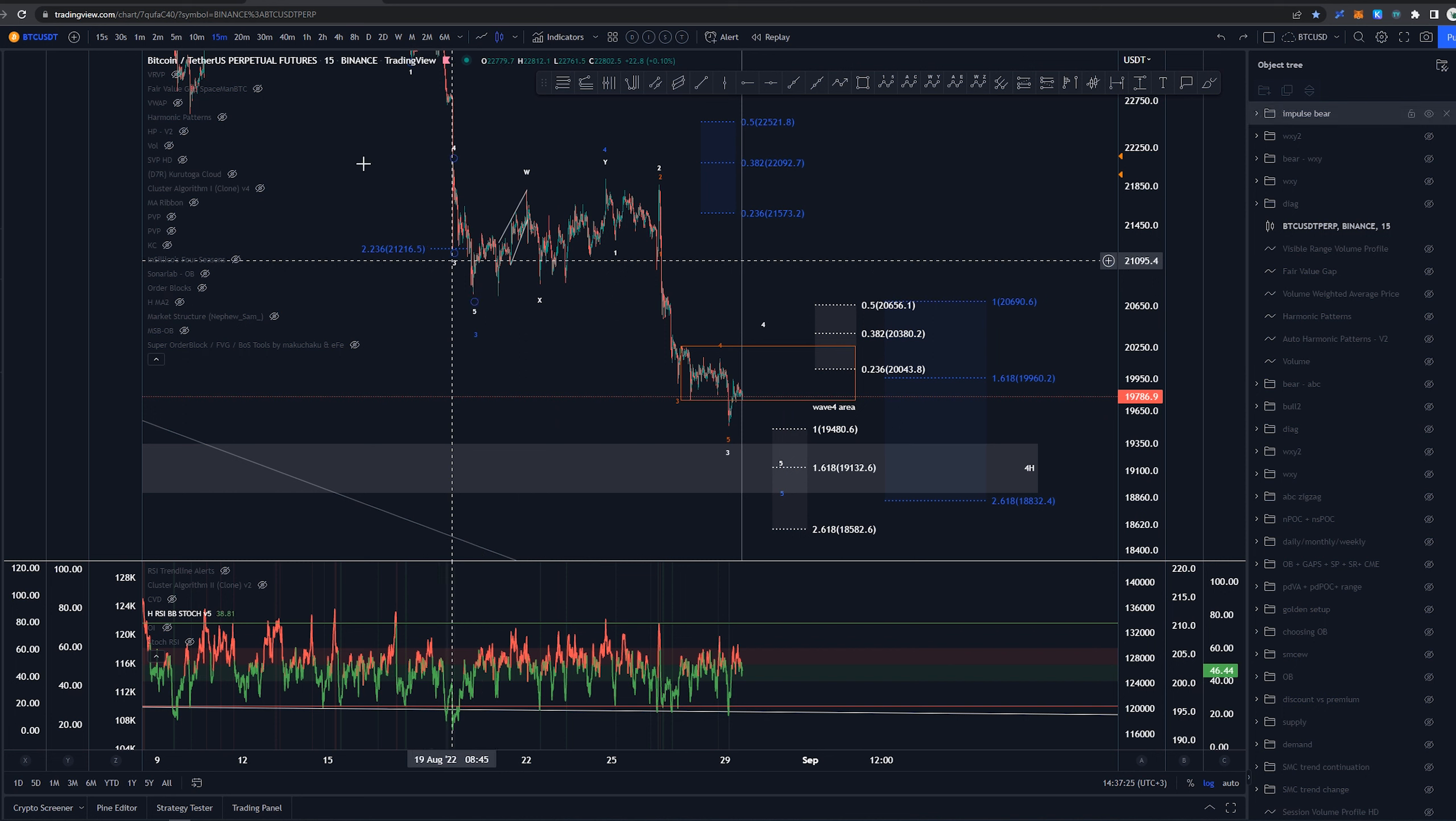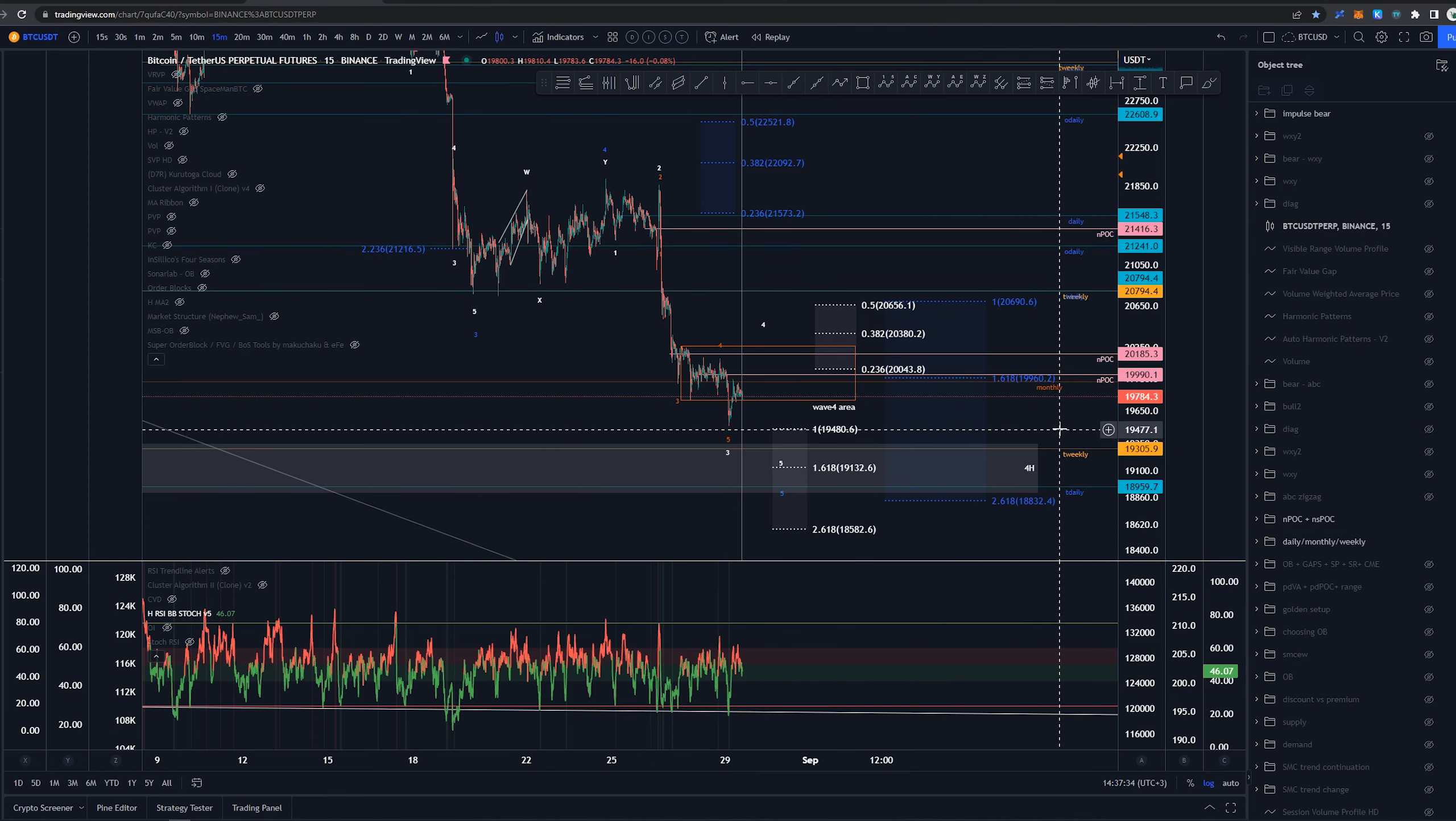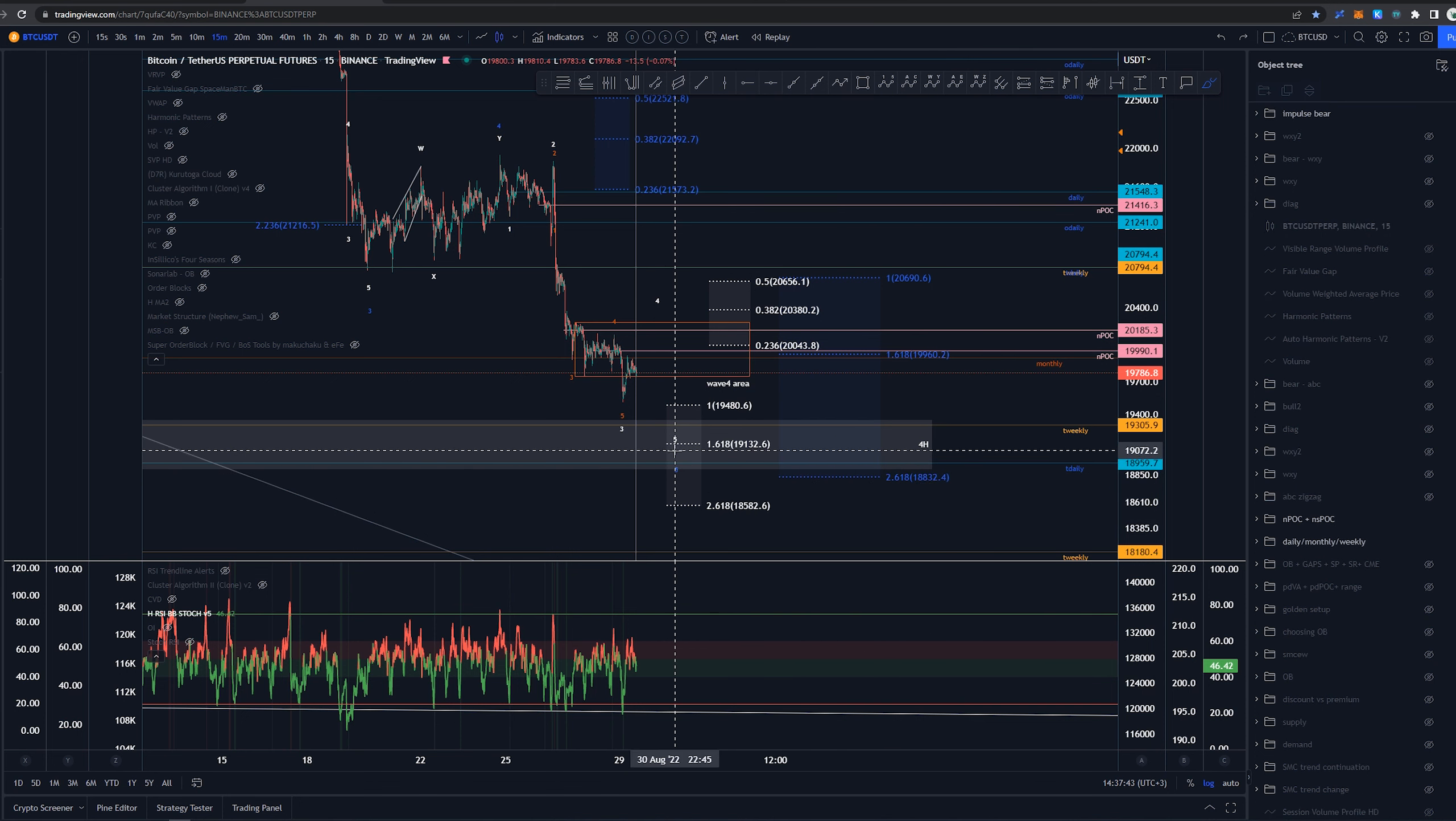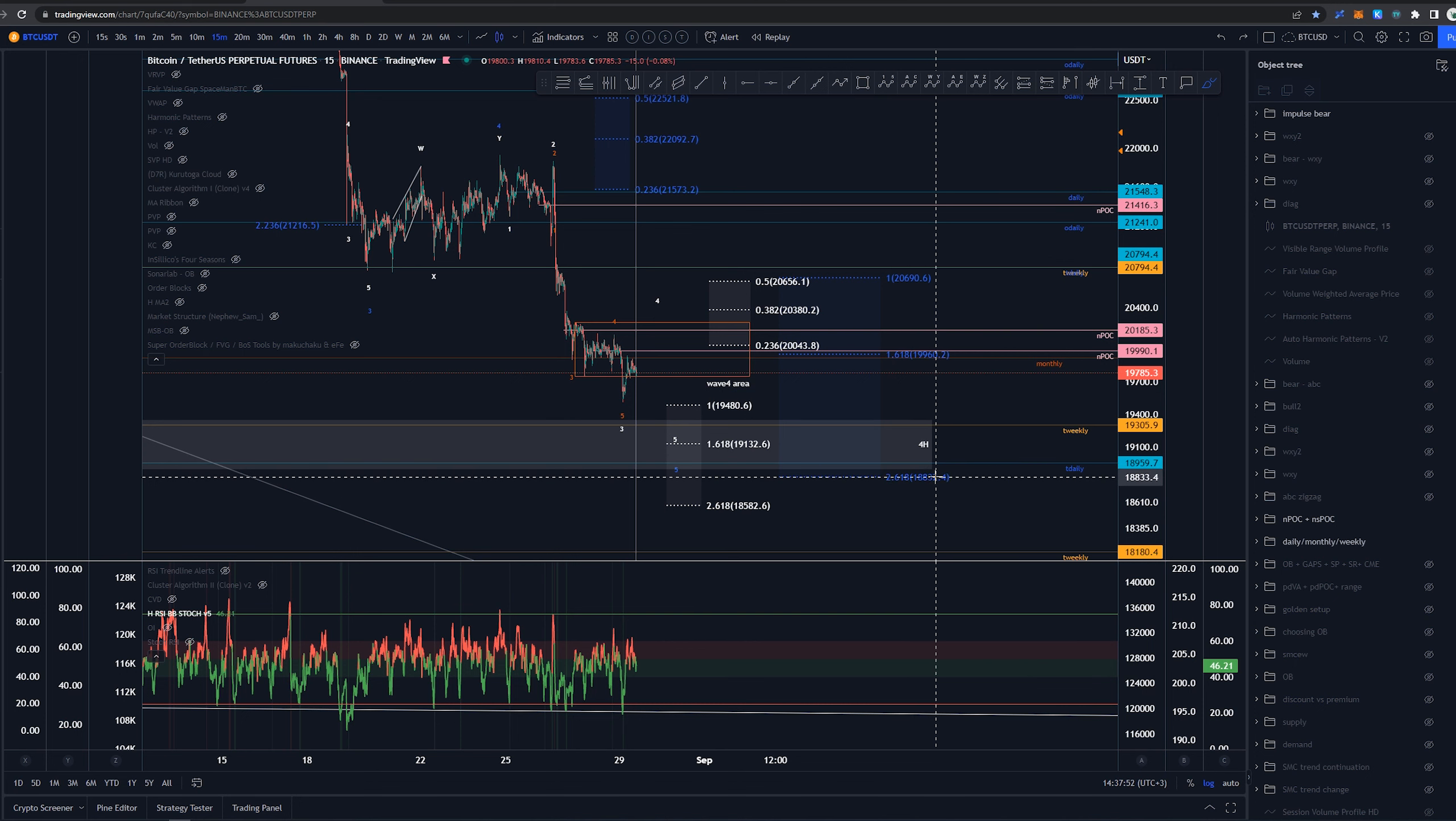Now we have 4-hour order blocks ranging from 19.3k to around 18.9k, and within that we have some levels, tapped weekly level and tapped daily level. So anywhere around that area I would be expecting this wave 5 to go. Higher time frame expectation for this higher degree wave 5: 2.618 extension of that wave 1 is around 18.8k.